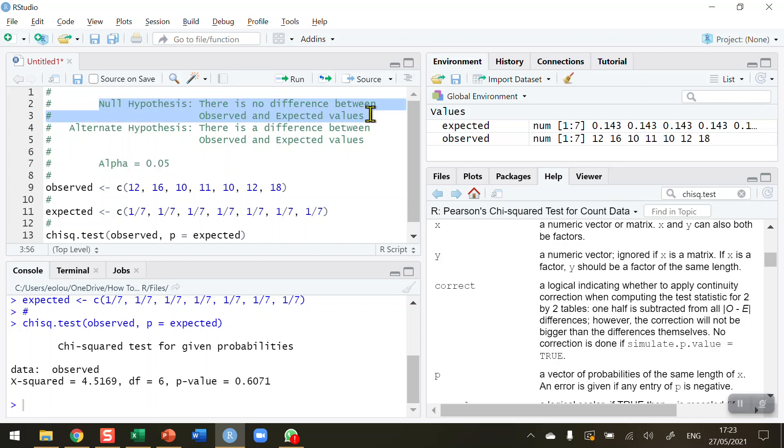Therefore, we have not found a difference. There's no significant difference between the observed occurrences of road fatalities by day in Ireland compared to the expected ones by day in Ireland as well.